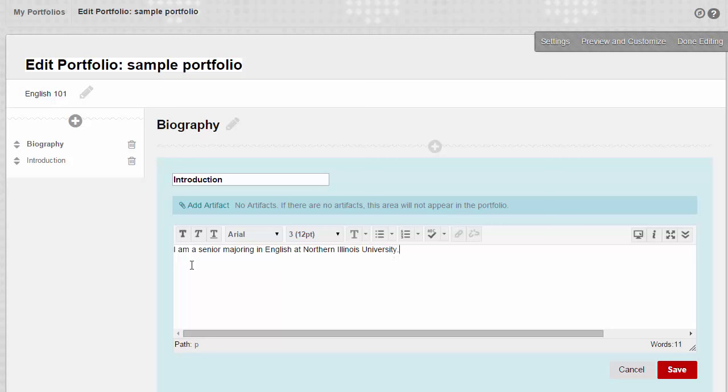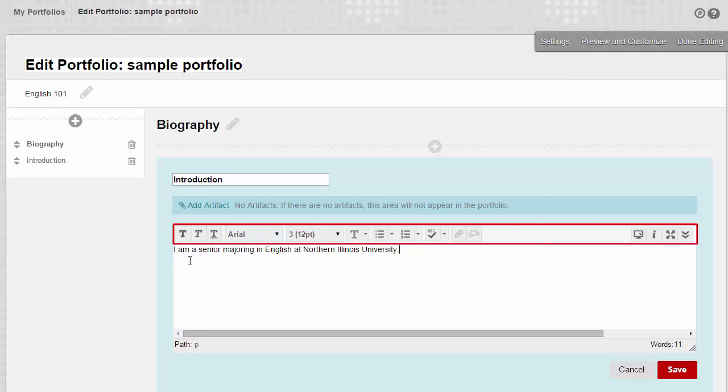You can add style to your text too. Highlight your text and then click the buttons in the toolbar to change the text to bold, italics, underlined, or to start a numbered list.